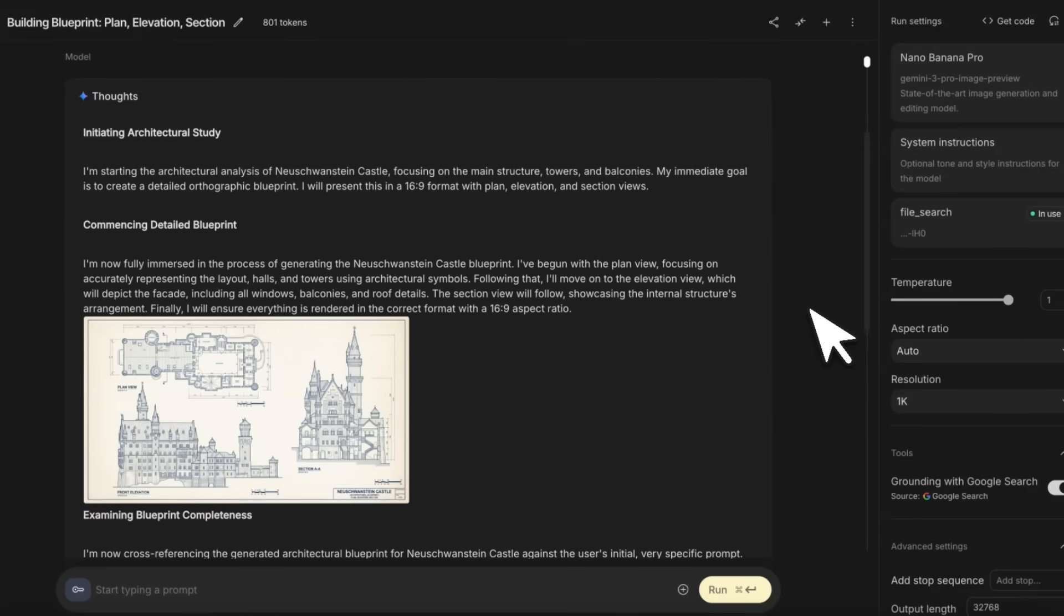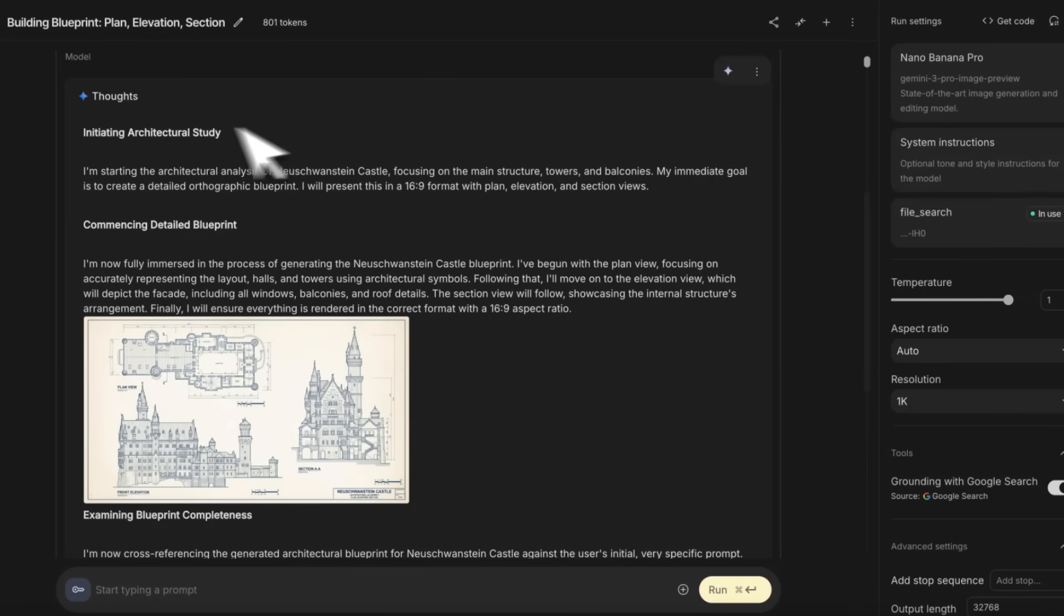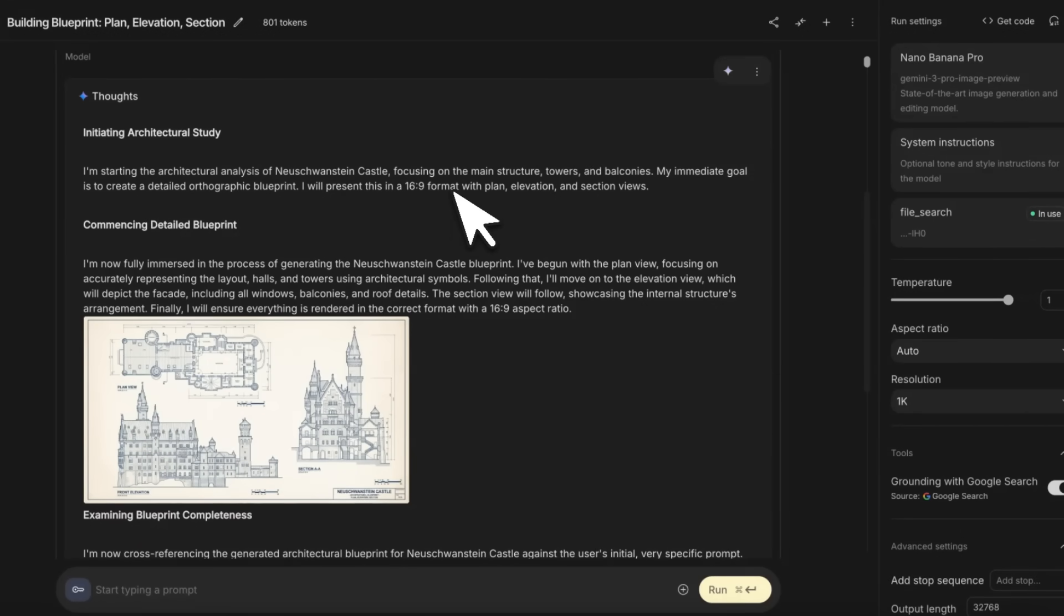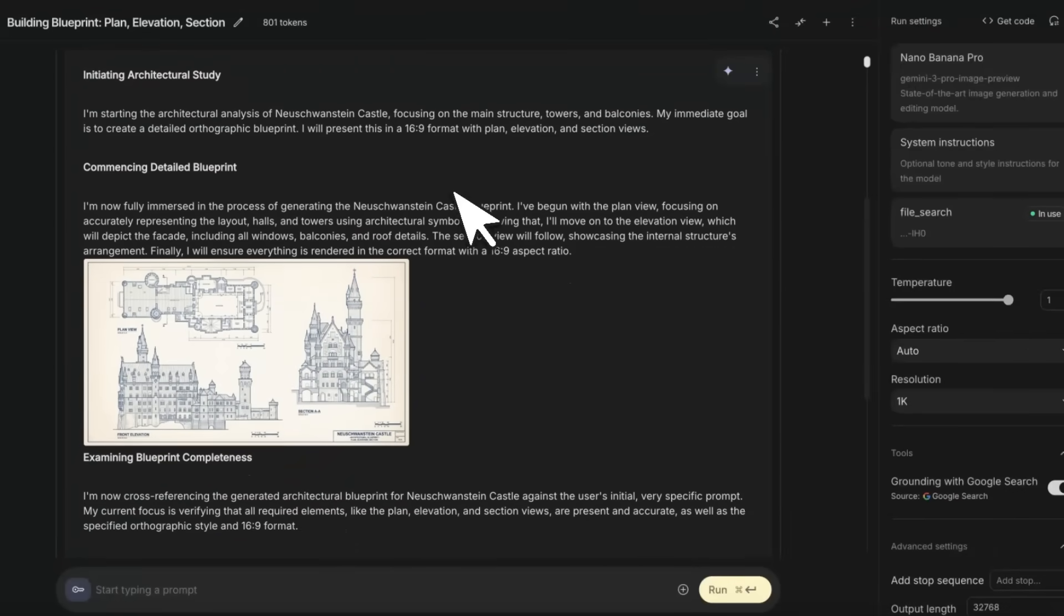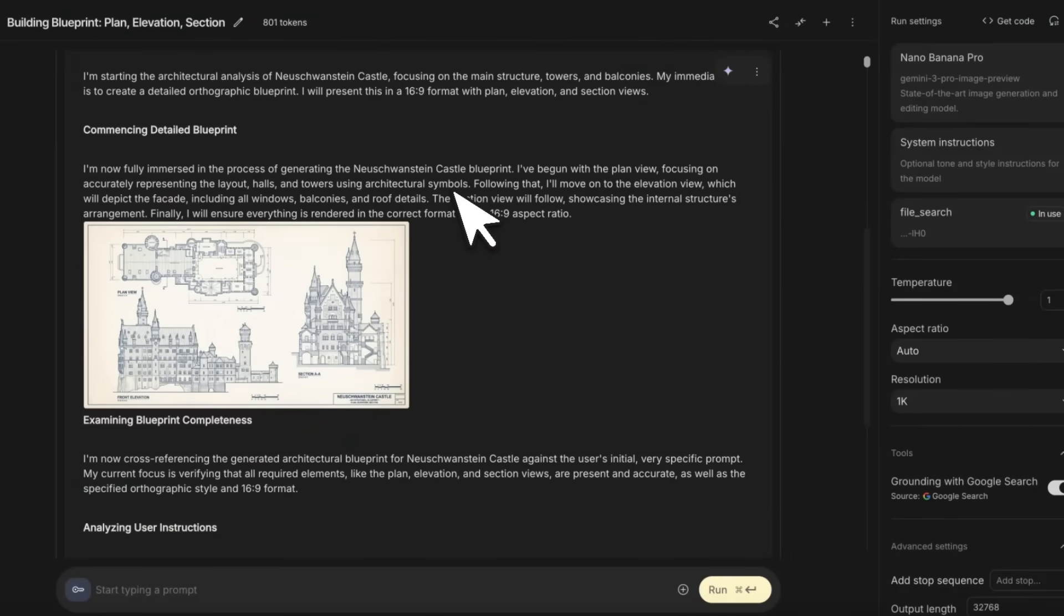The first thing you notice is you're going to see chain of thought. Since it's built on top of Gemini 3 Pro, the chain of thought is really good. Usually the beginning is essentially thinking about how to approach the problem—image generation in this case.